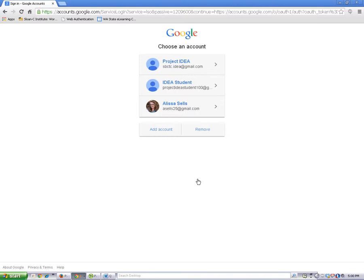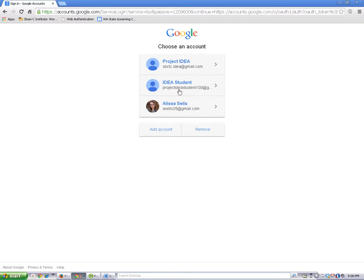Choose an account. I have several accounts, but you'll probably only have one. I'm going to use my IDEA student account. If you're already logged in to your Google account, you'll probably skip this step.